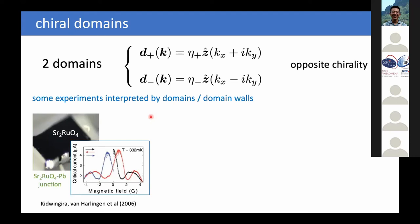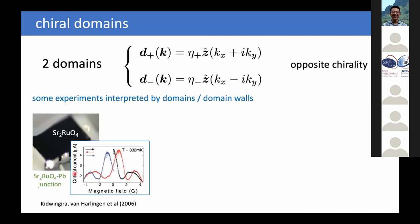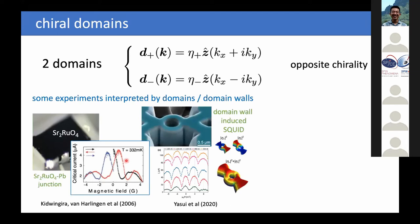Before going to domain walls, we have these two domains: one with positive and one with negative chirality. There have been experiments in the literature interpreted by domains and domain walls. For example, the von Harlingen group attached lead on the side to strontium ruthenate and observed strong hysteresis effects in the Fraunhofer pattern. This can be neatly interpreted as domain walls intersecting the interface between lead and strontium ruthenate.